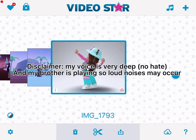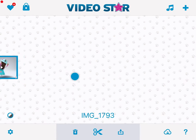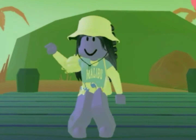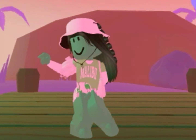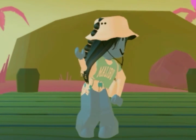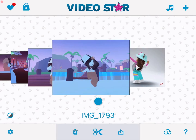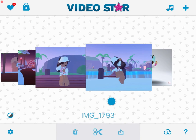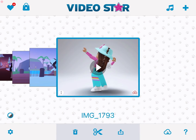Hey guys, today I'm going to be showing you how to do the color changing effect on Video Star. By the way, this effect is free, so you don't need Video Star Pro for this.